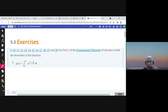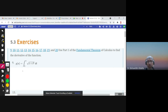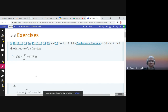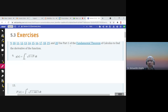Bismillahirrahmanirrahim, alhamdulillahi rabbil alameen, wassalatu wassalamu ala khatam al-anbiya wal-mursaleen, nabina Muhammad wa ala alihi wa sahbihi ajma'een. These are some exercises about section 5.3: use Part 1 of the Fundamental Theorem of Calculus to find the derivative of this function.